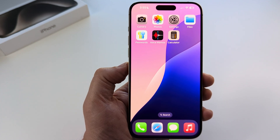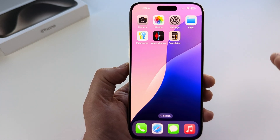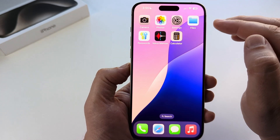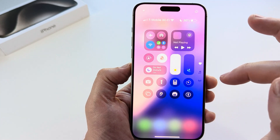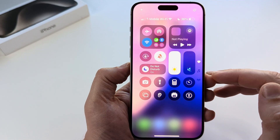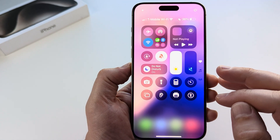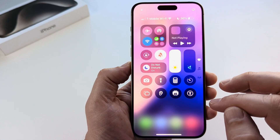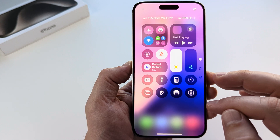Welcome to another Mr. Mutech video. Today I'm going to show you how to add the Translate app to the Control Center on iPhone. I will be using the latest iOS update, which is iOS 18, to do this.